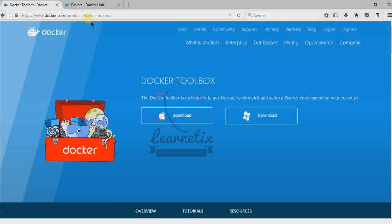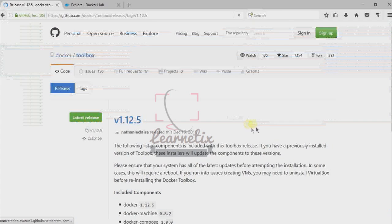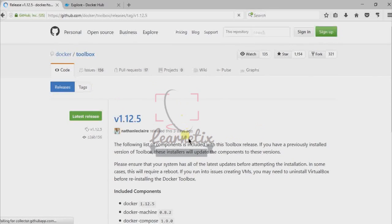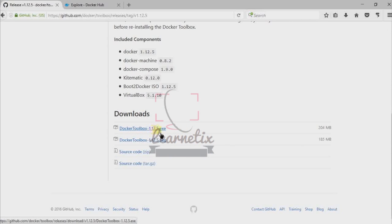First we have to go to www.docker.com/products/docker-toolbox and we are going to install Docker on Windows, so we have to click on download. It will be routed to GitHub, so just go down and click download toolbox 1.12.05.